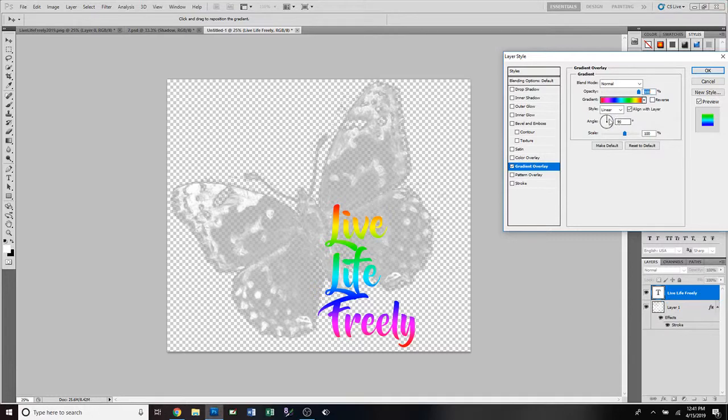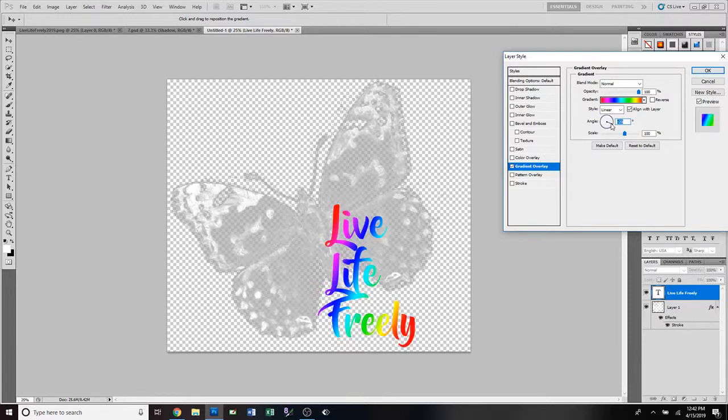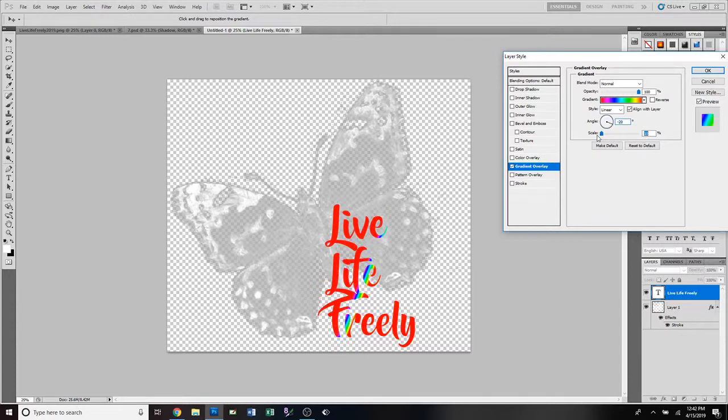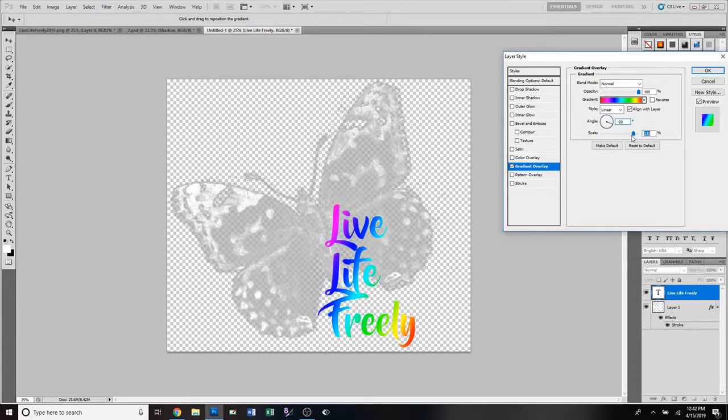Then you can move this angle and see it makes the different colors move in different places. So you can move this angle to get the colors however you want them to be. And then you can also do the scale and see how it makes the color spread and get narrow. You can use this to get it exactly how you want it.